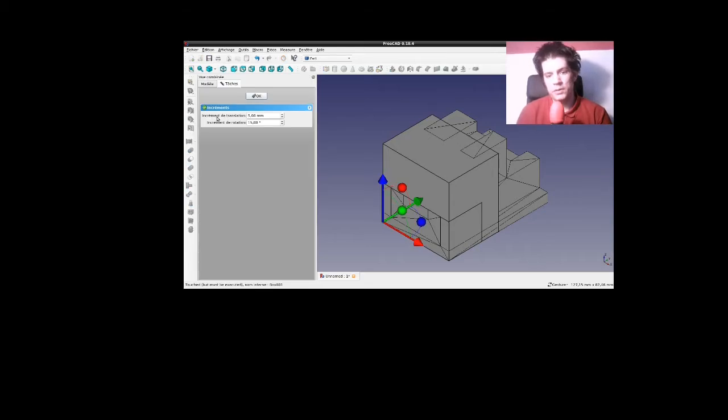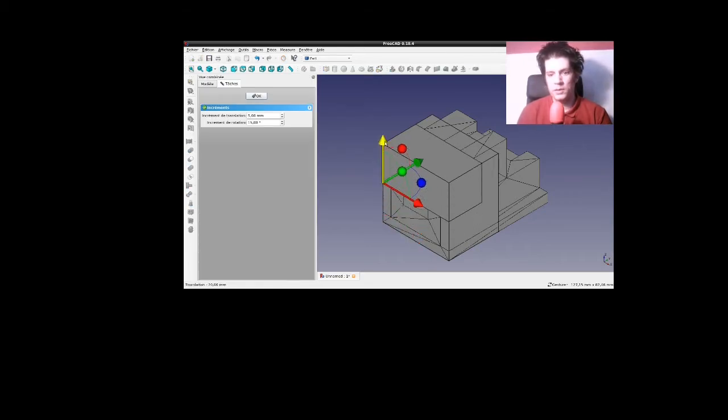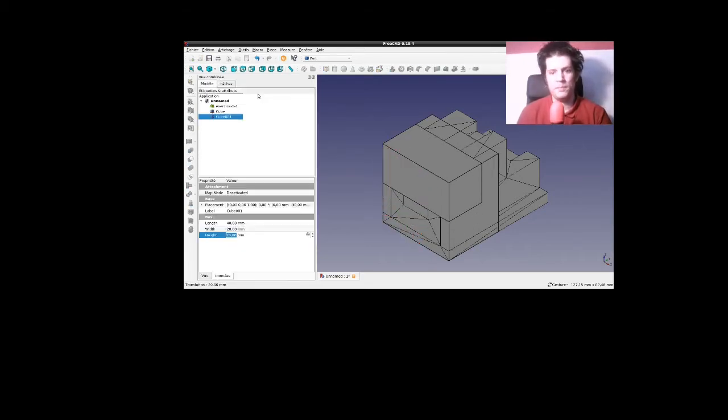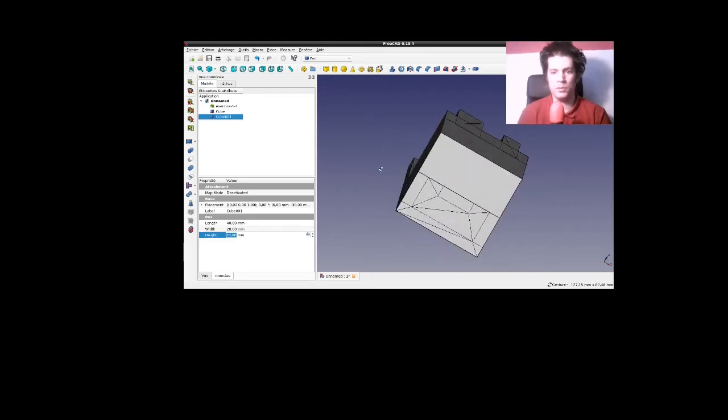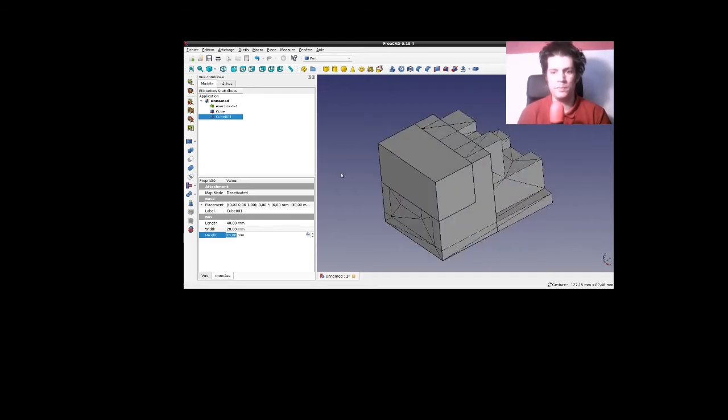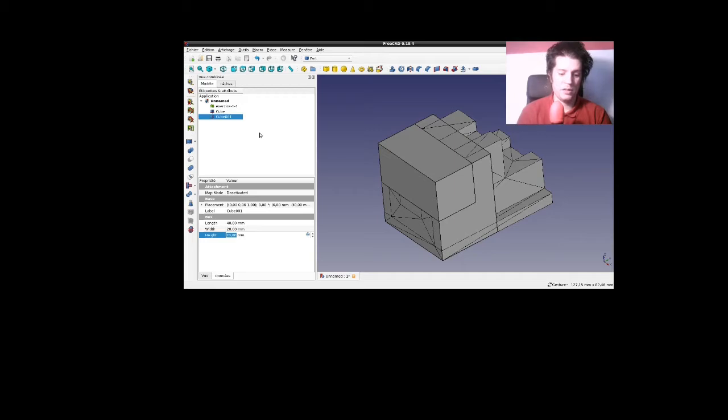Donc, je vais déplacer ce cube à la bonne position, c'est-à-dire ici, à 20 mm, au-dessus de l'origine. Et histoire de corser un petit peu plus le bazar, je vais même aller encore plus loin.